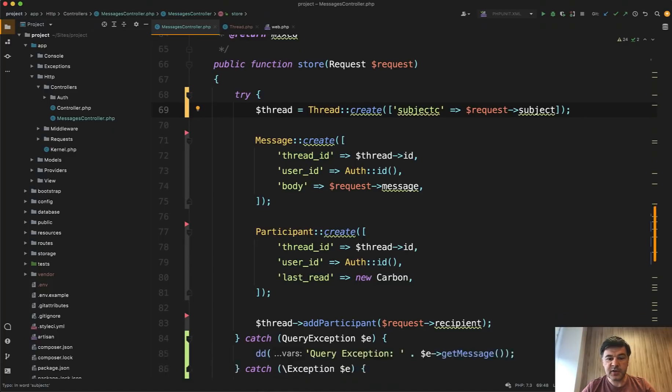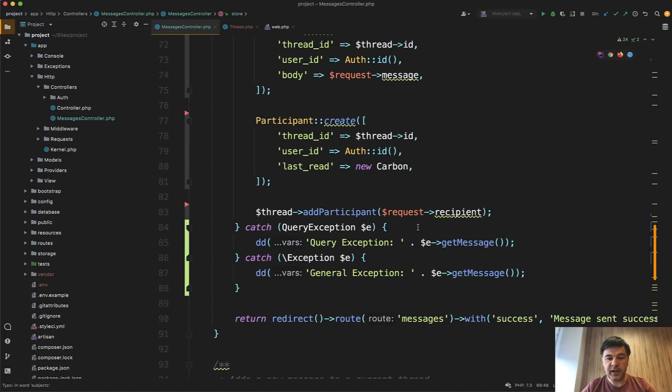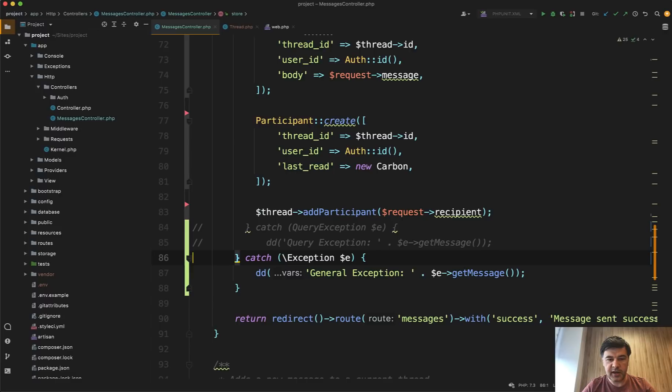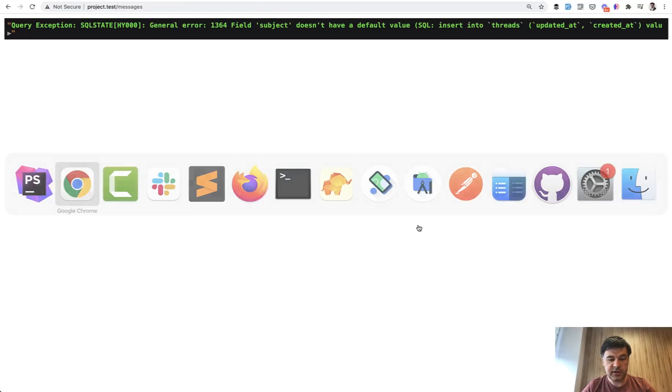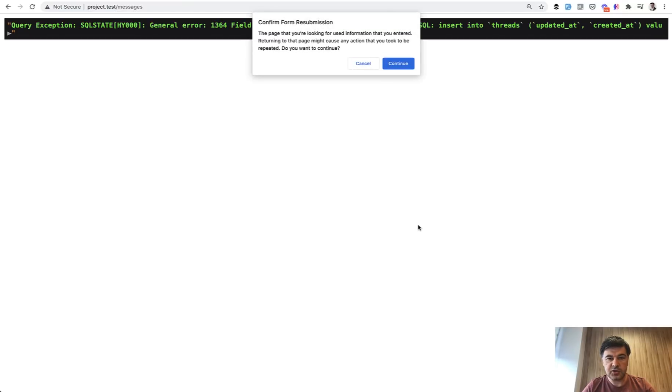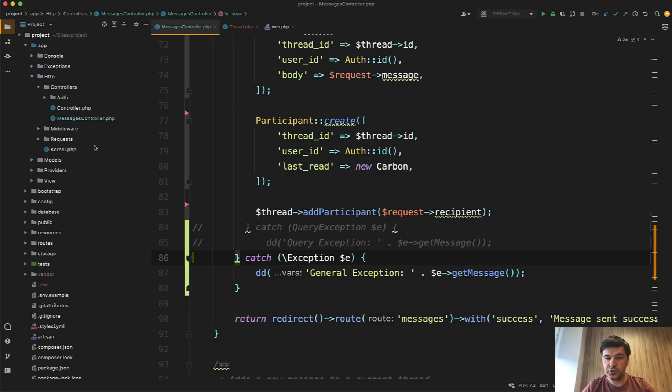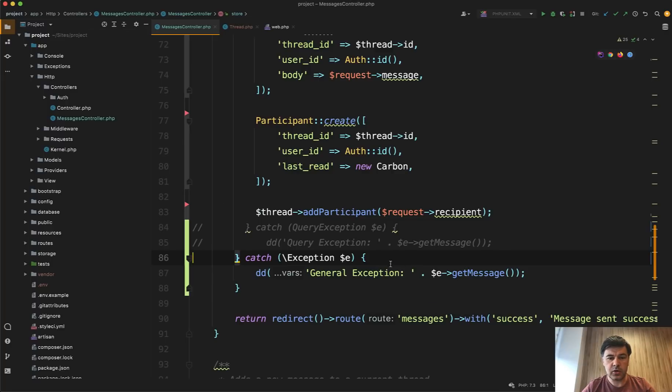And the same thing would work if I catch general exception like this. So let's comment that out and we catch just the general exception and I try to do it again. And the same thing, just general exception, but it will also be caught. So you can choose whether to catch a specific exception of Eloquent or Laravel or catch the general PHP exception.